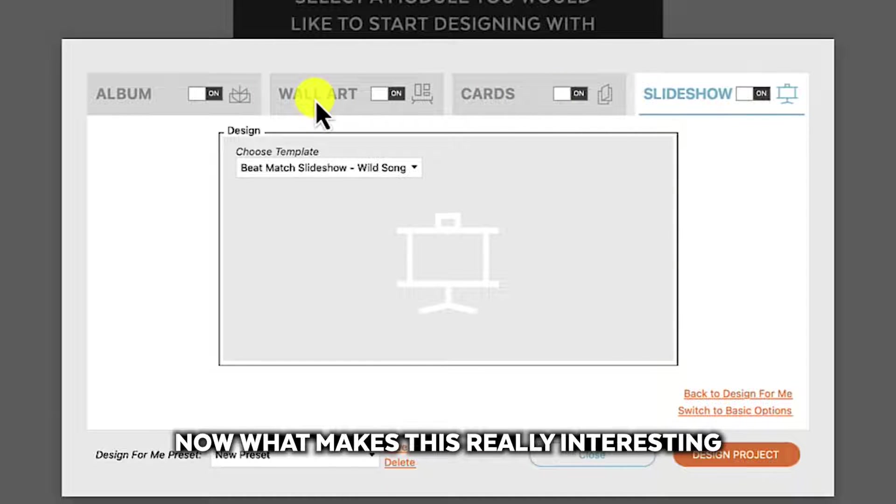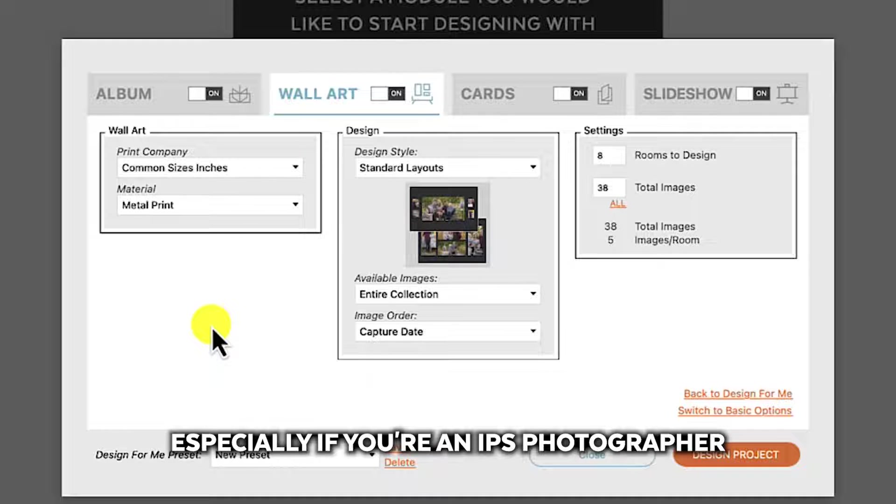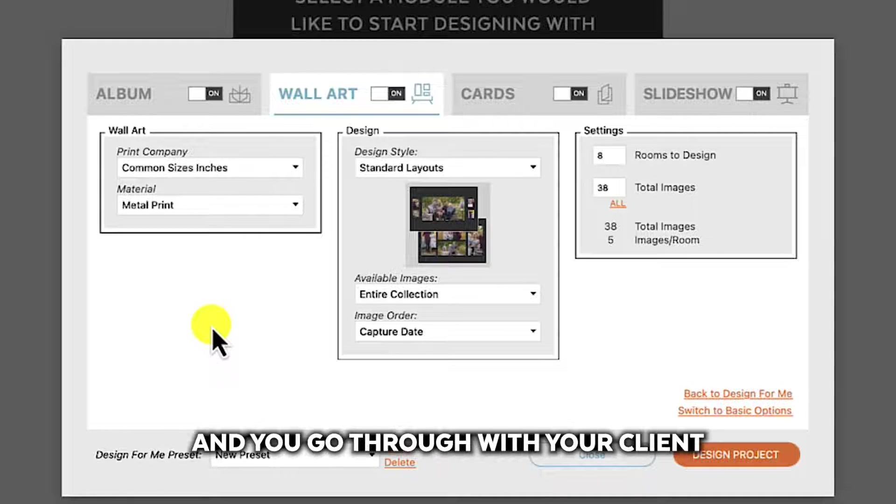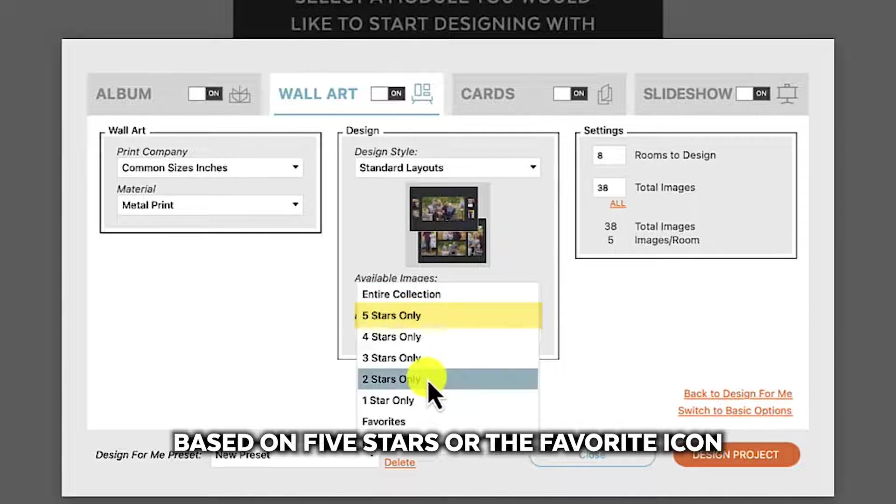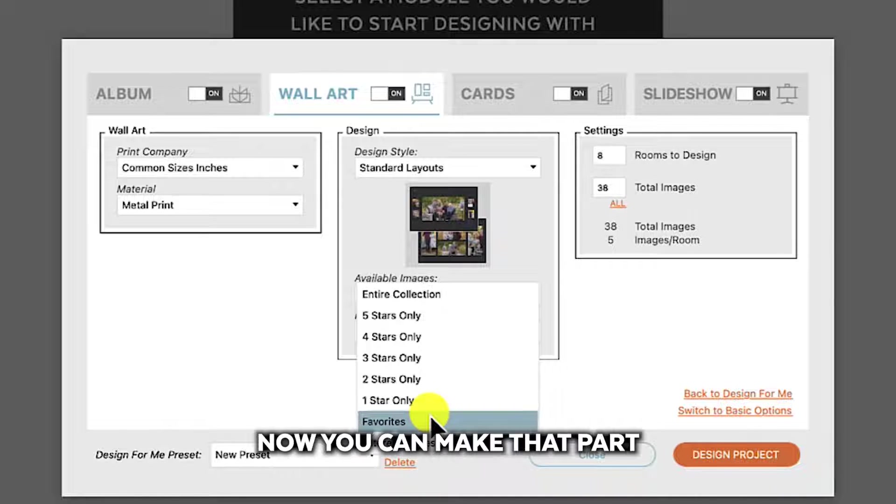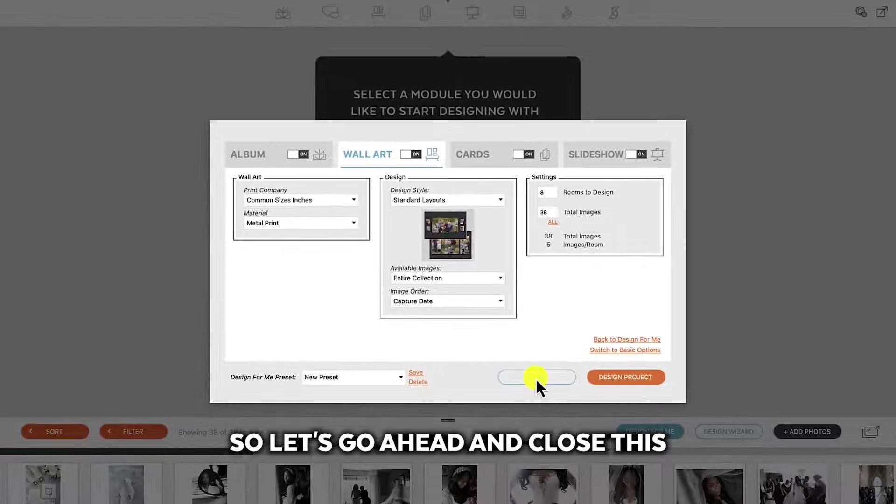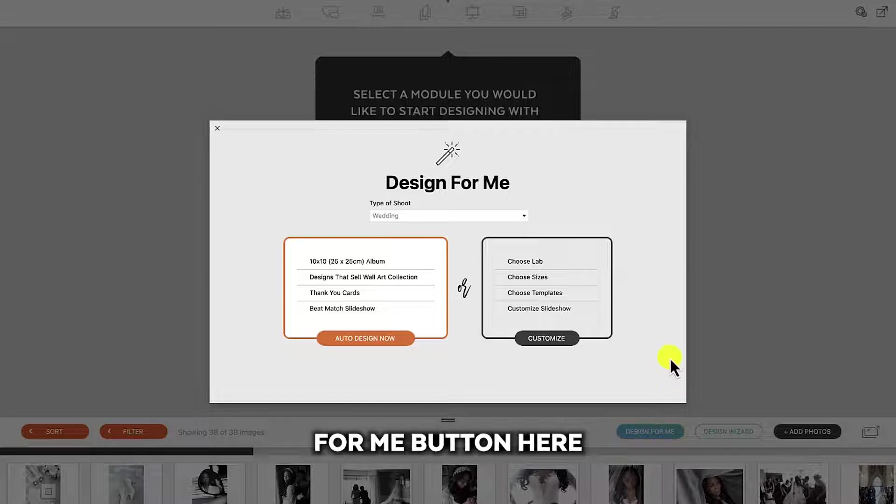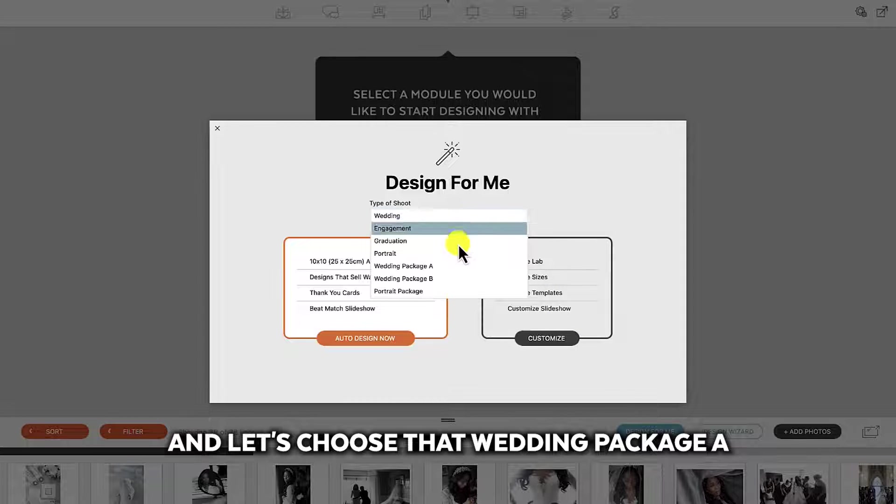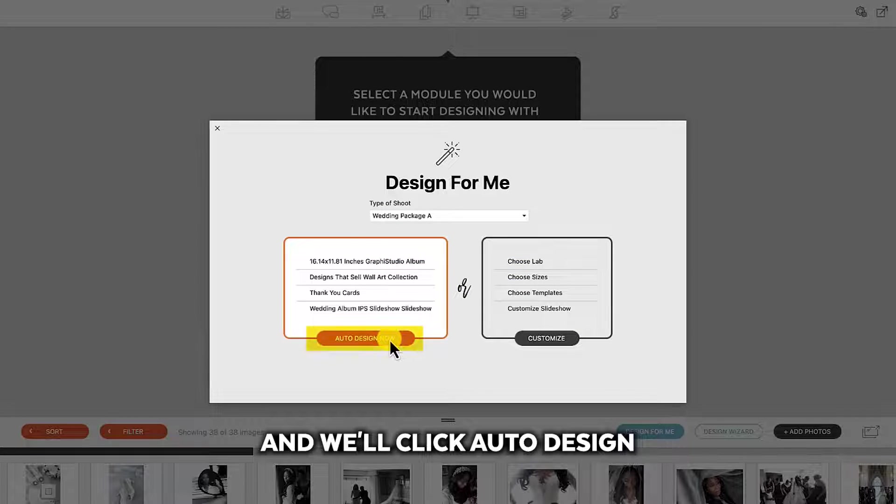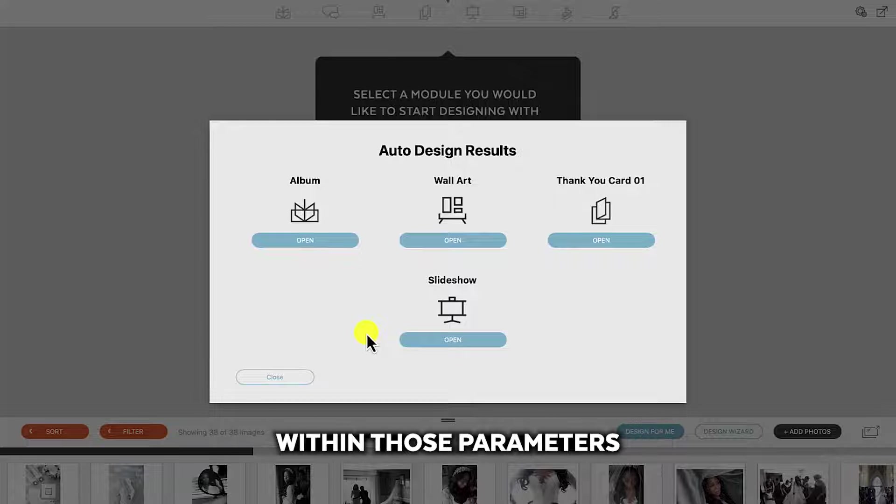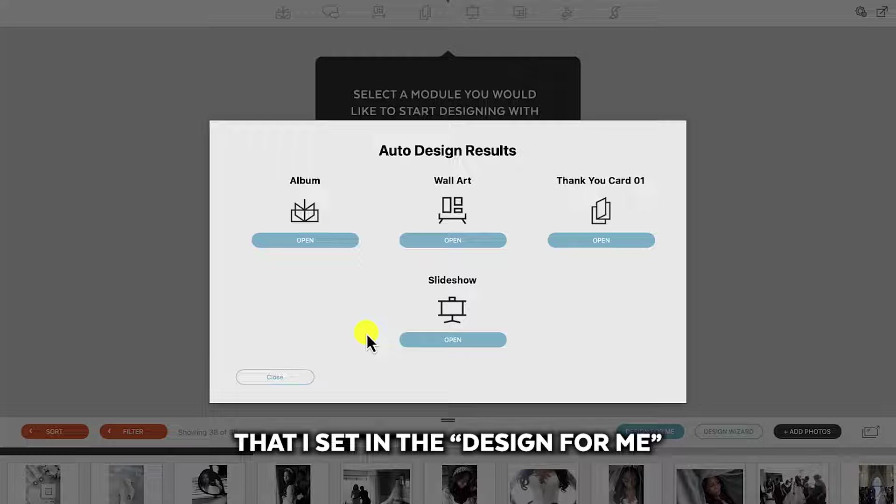Now what makes this really interesting, especially if you're an IPS photographer, let's say you sit down and you go through with your client and they choose their favorite images based on five stars or the favorite icon in Fundy Designer. Now you can make that part of this design preset. So let's go ahead and close this. I'm going to click the design for me button here and let's choose that wedding package A and we'll click auto design. And now everything is designed within those parameters that I set in the design for me.